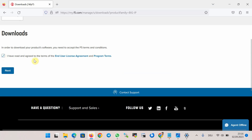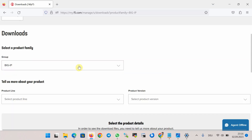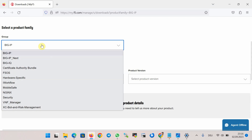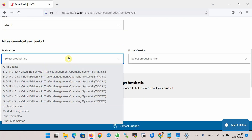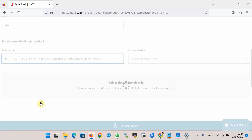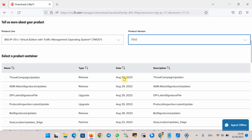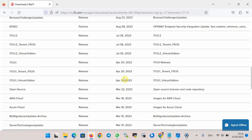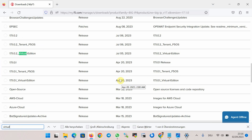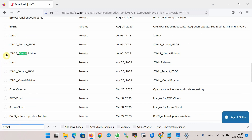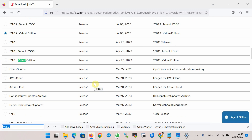Read and agree to the terms of the license agreement. Then select the product BIG-IP, and for the product version I choose Virtual Edition — the latest version 17.1.0.2.